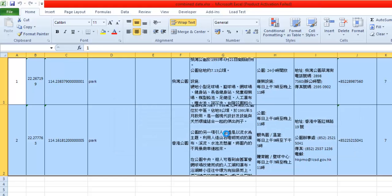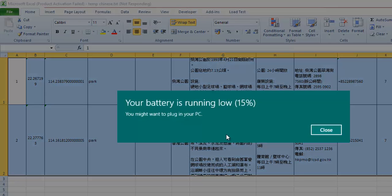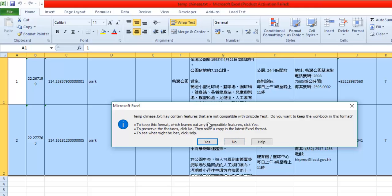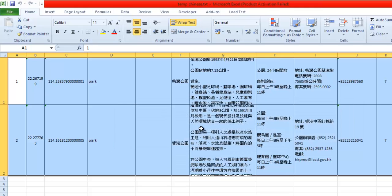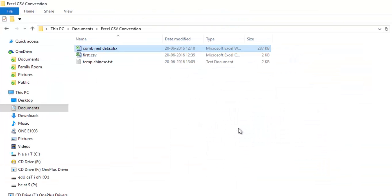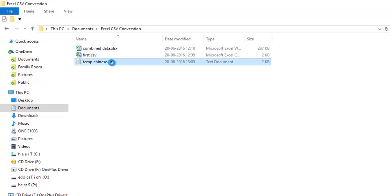It will open in the .txt format, but it is not supported here. It may say it contains features that are not supported — just click Yes and ignore all of that. Now close this particular file and click 'Don't Save' because otherwise it will override that data. Now you can see we have the .txt file in Chinese format in Unicode.